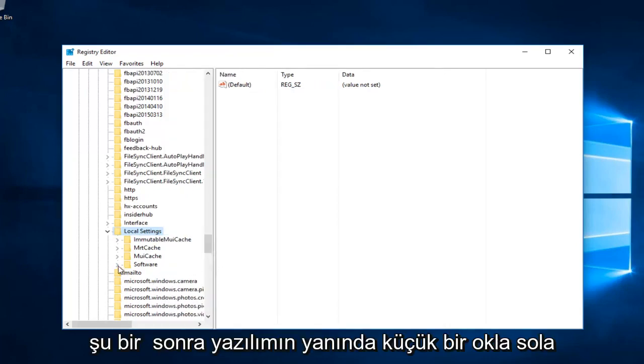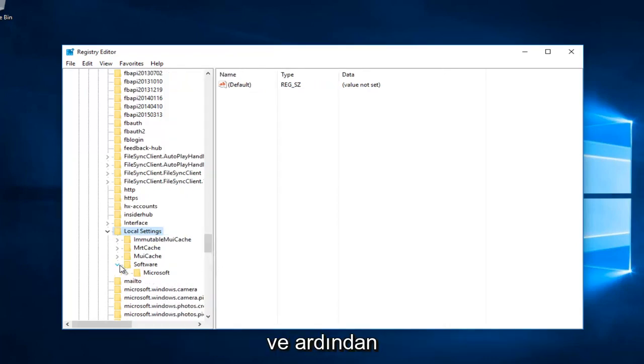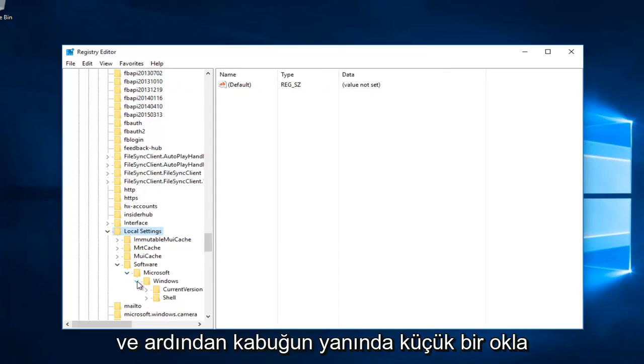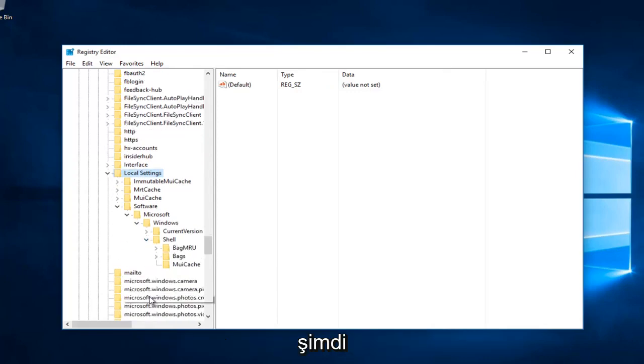Then left-click on the little arrow next to Software, then the one next to Microsoft, then the one next to Windows, and then the little arrow next to Shell.